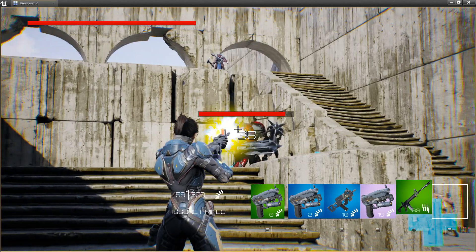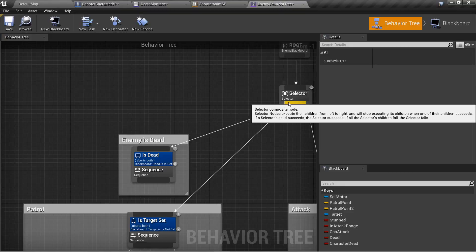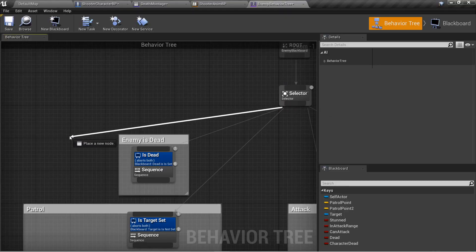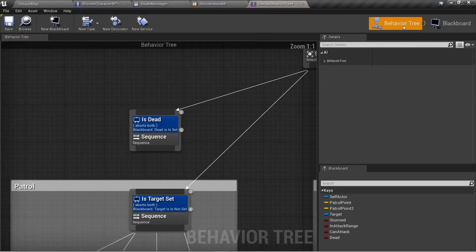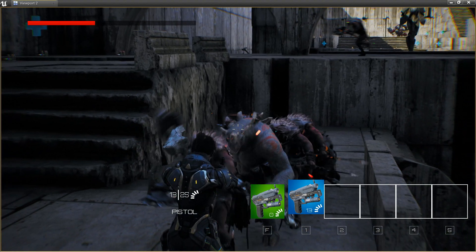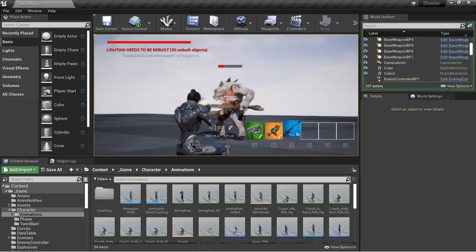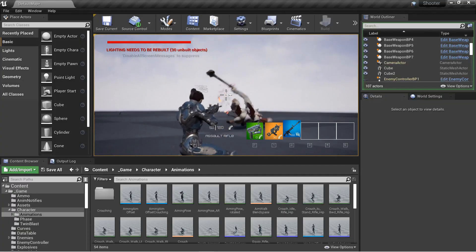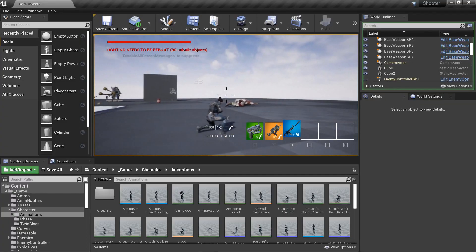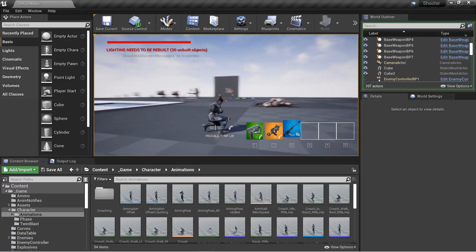Enemy health bars, behavior trees, and blackboard AI systems, patrolling, aggro, and chasing the player, attacking, enemy stun, and death mechanics. The enemy can damage and kill the player. Weapons with weapon trails.